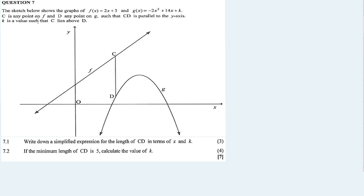K is a value such that C lies above D. Now question 7.1: write down a simplified expression for the length of CD in terms of X and K. It's the full length CD, some expression in terms of X and K.